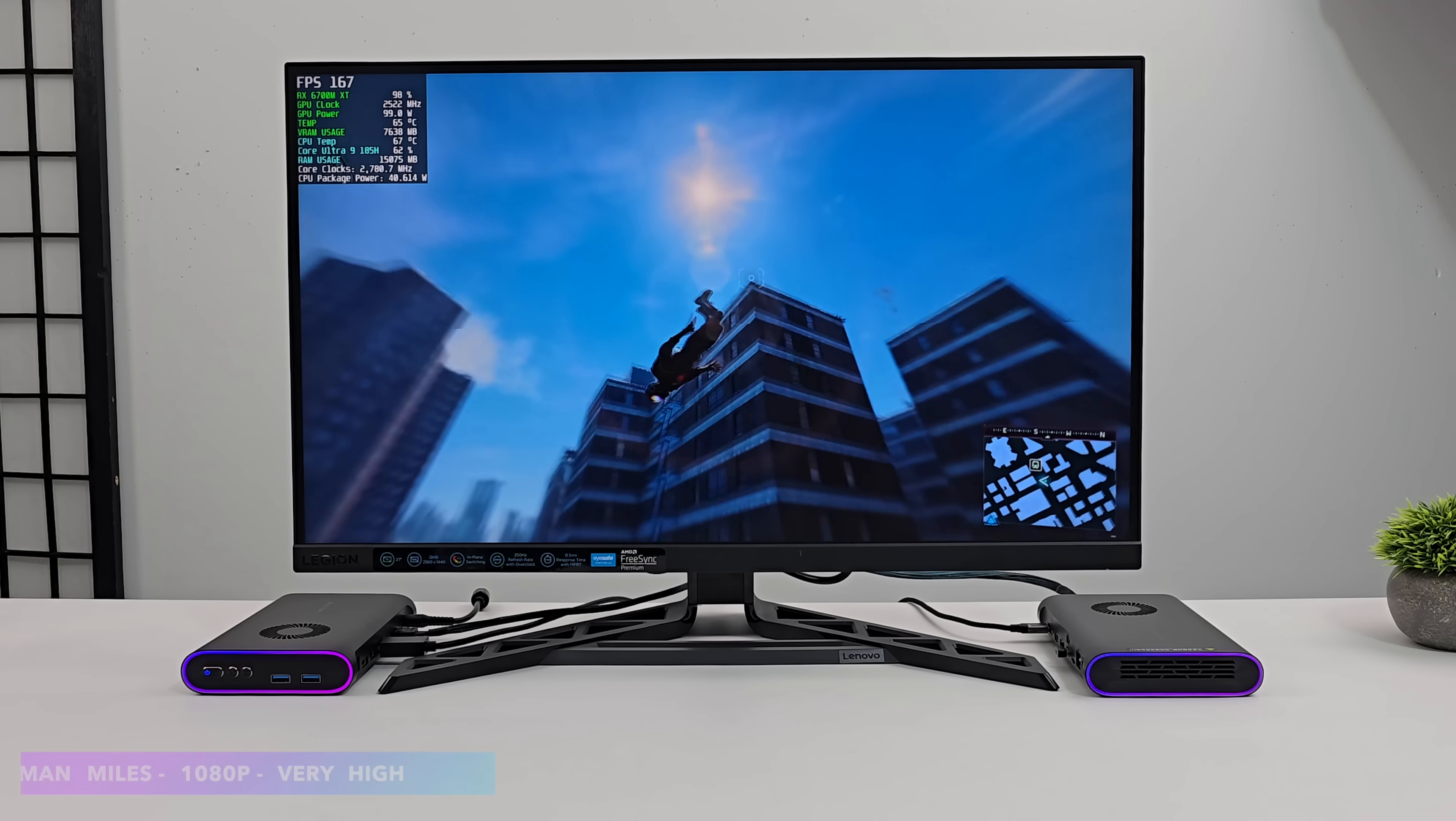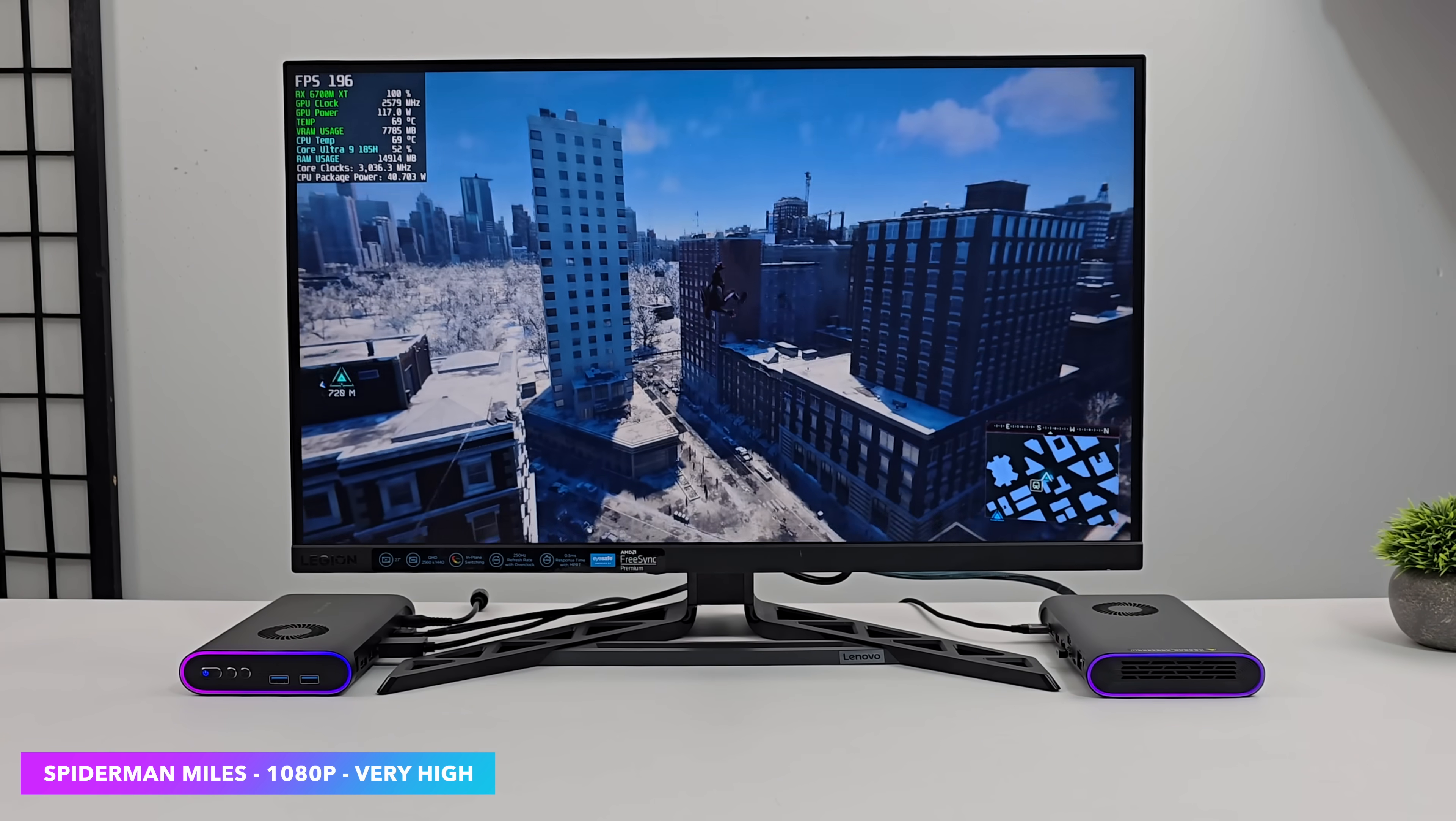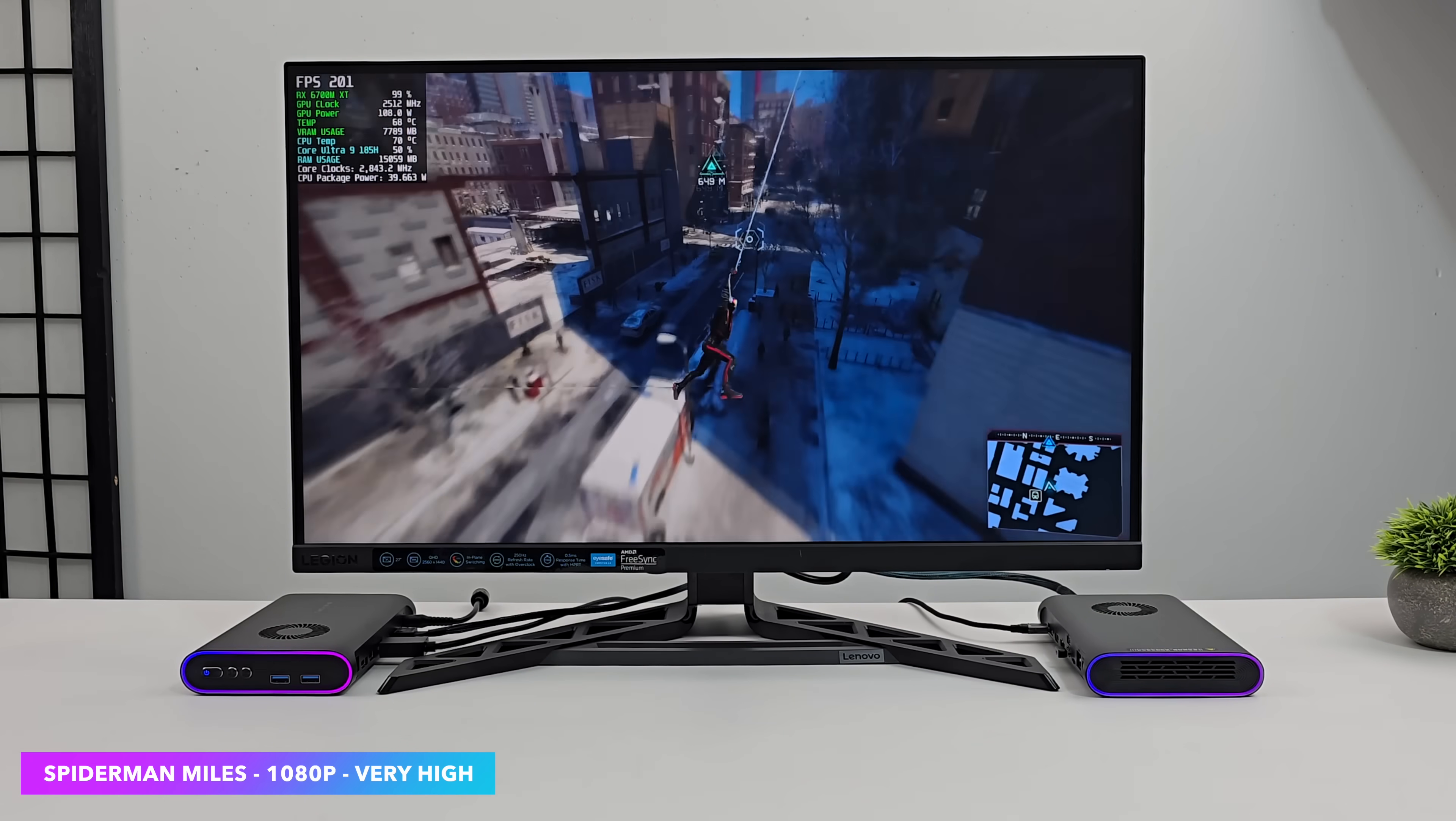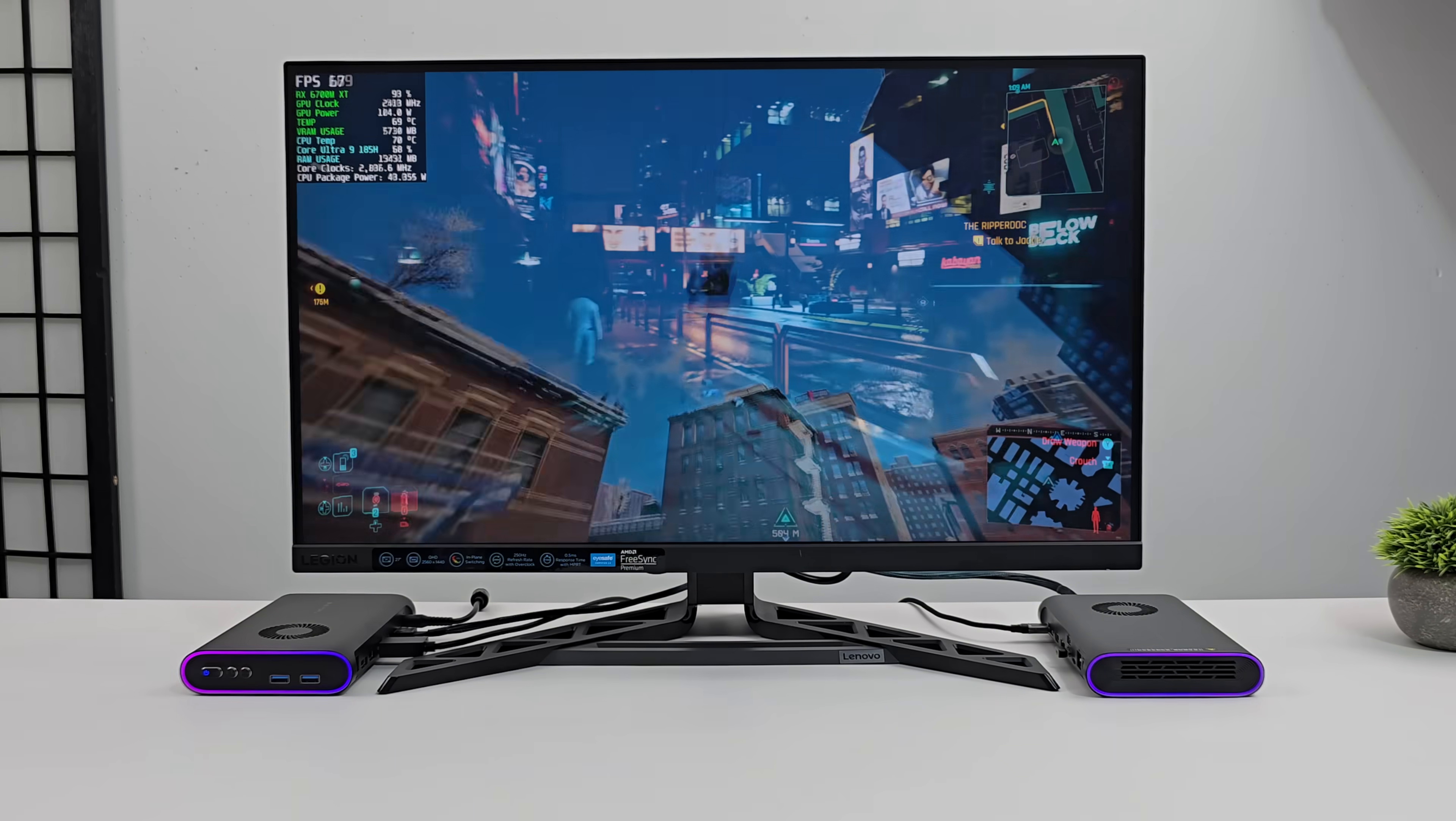I also tested out Spider-Man Miles Morales. 1080p. Very high settings. And before. I mean it was definitely playable. But we needed that frame gen on. And some XeSS. But to tell you the truth. I don't think I disabled frame gen. Either way. We're getting an average of around 180 FPS.